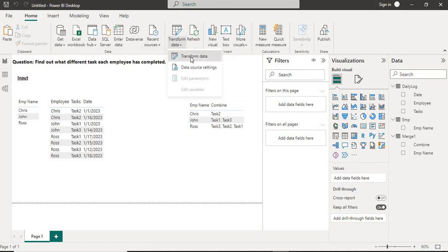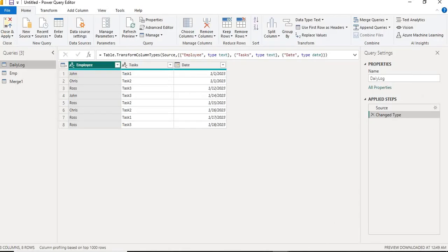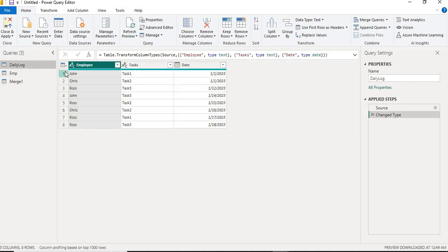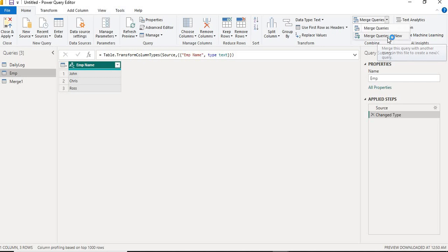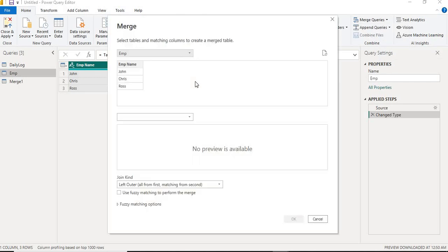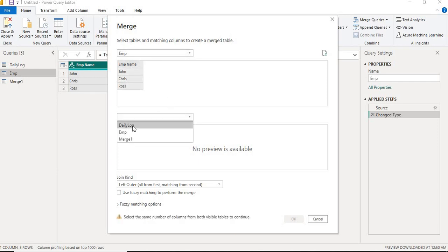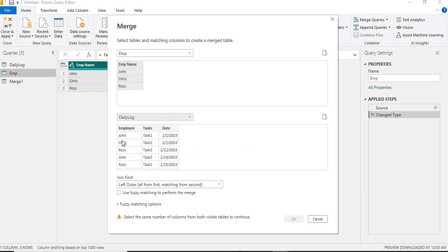First, I will merge my employee table with the daily log table so that I will get the task name according to the employee name. I'll go to Merge Query, and Merge Query as New. I will select the name from the employee table, and then from the daily log, I will select the employee name column.